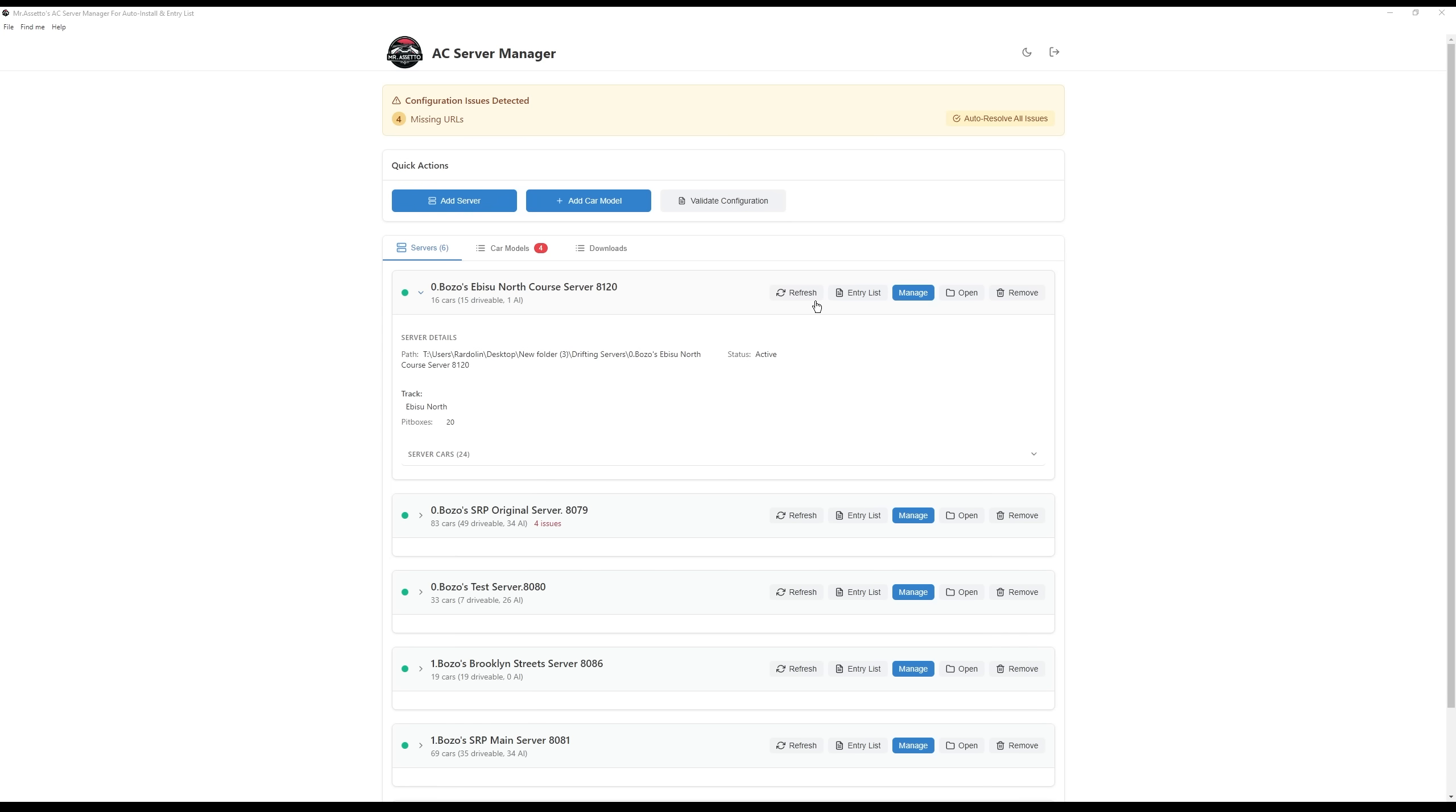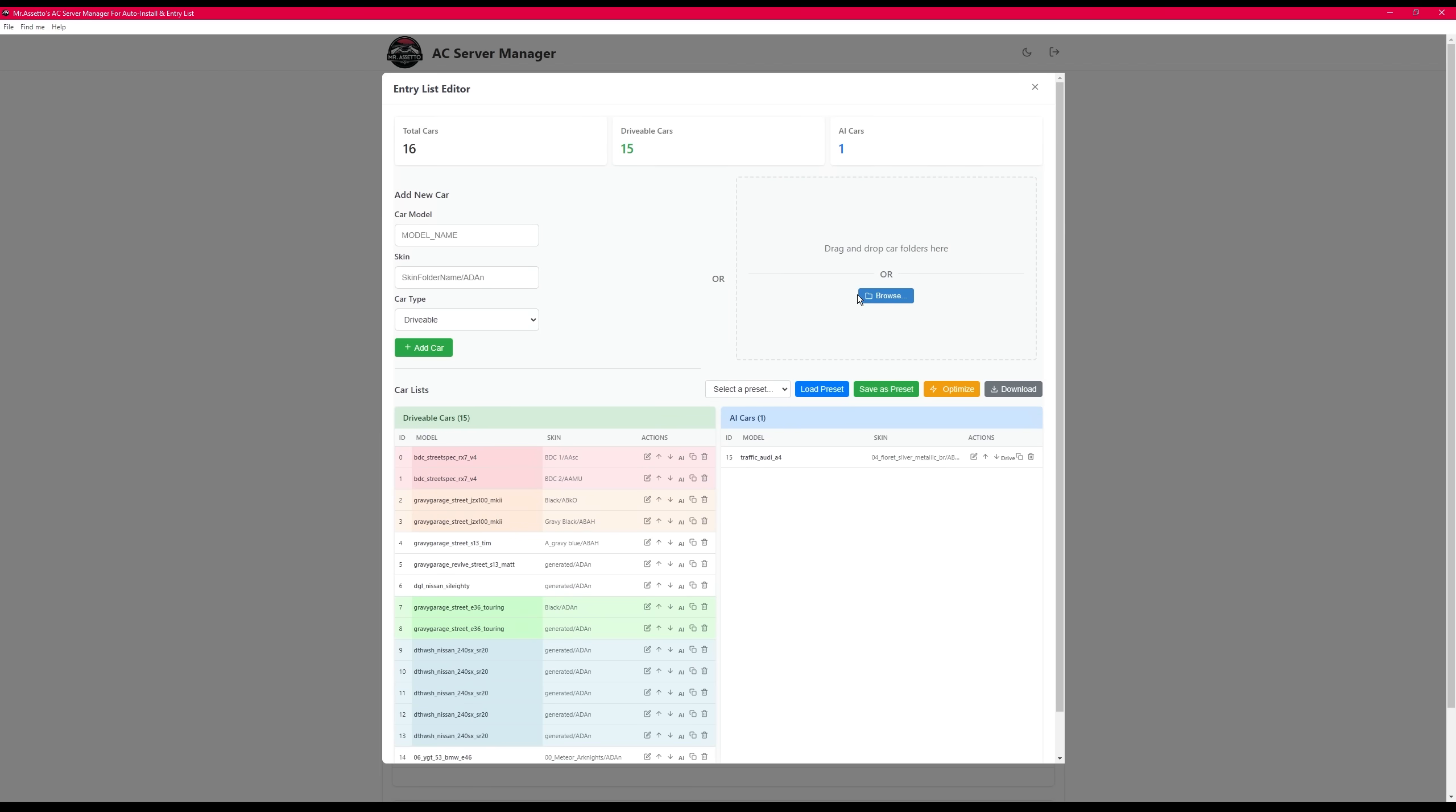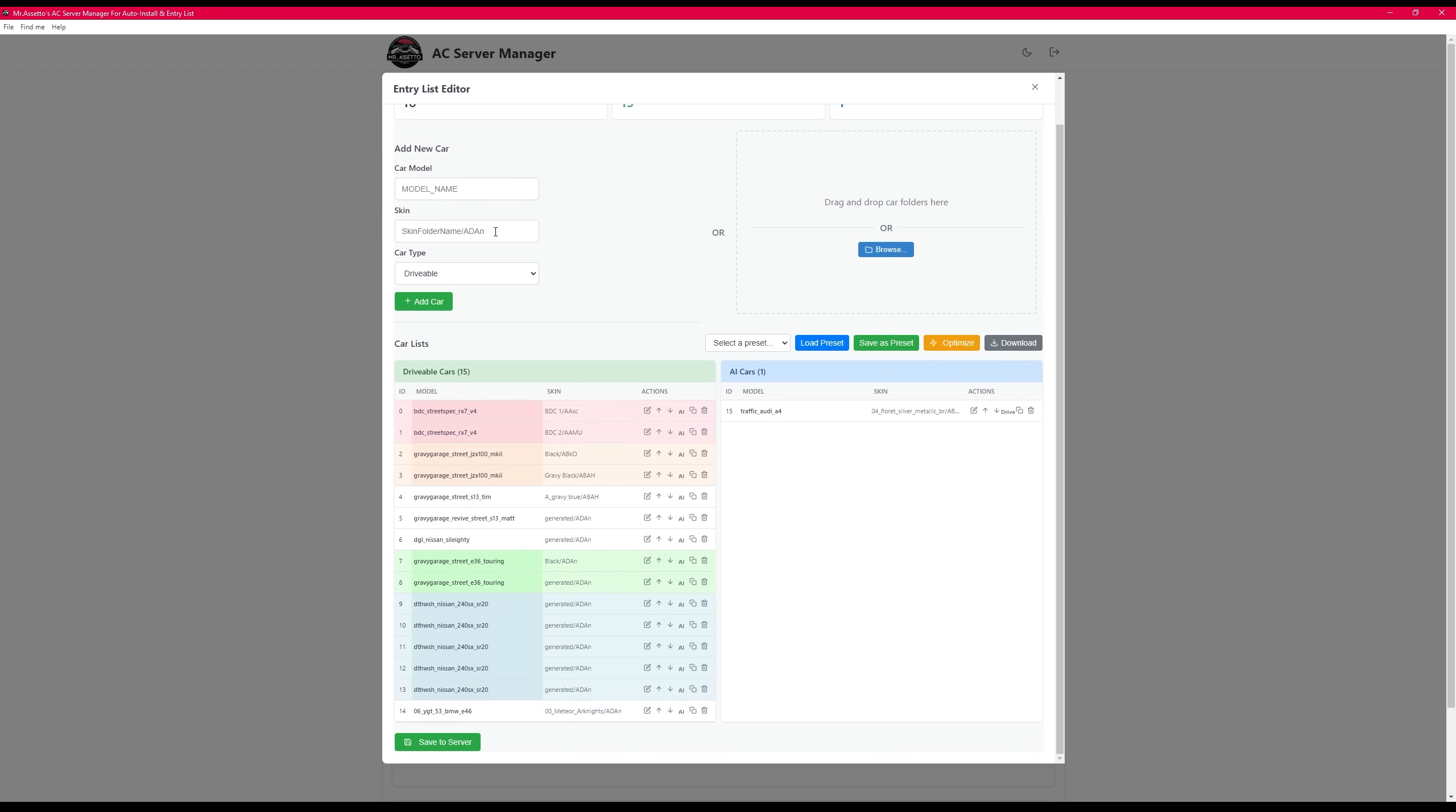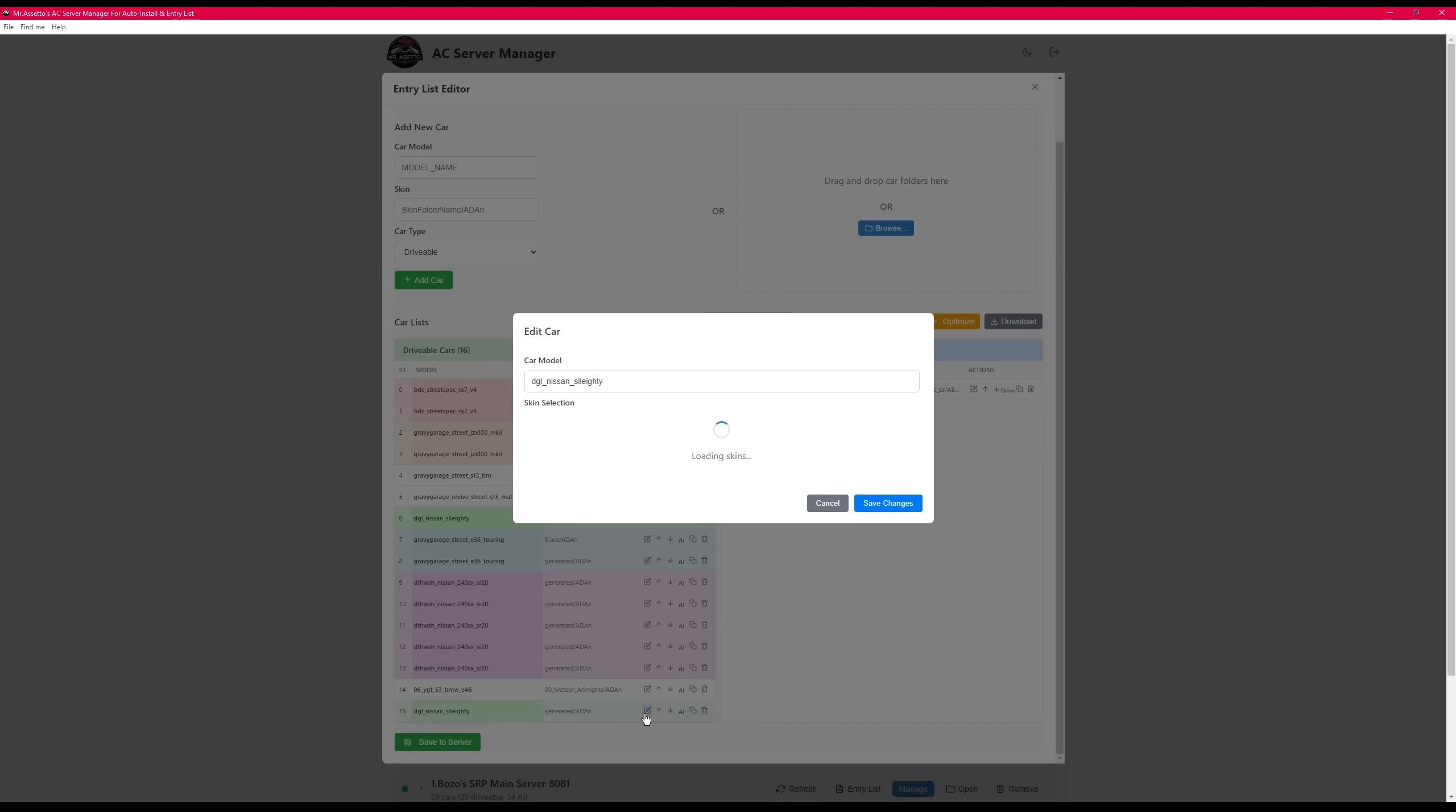Speaking about updating cars, I added an entry list editor. This is designed to add cars easily into the server and show very easily the amount of duplicates and if it's an AI or not. You can add in a car manually by typing in the car model name and designating what type of car type it is. And if the car is real and it's in your directory, then you'll be able to edit the skin.